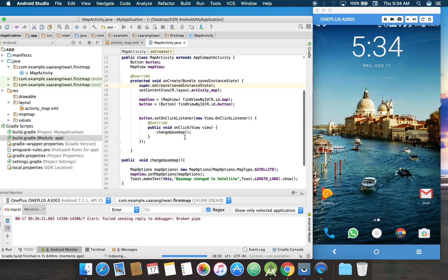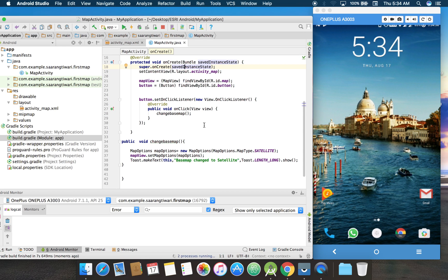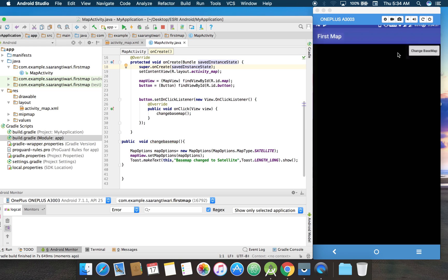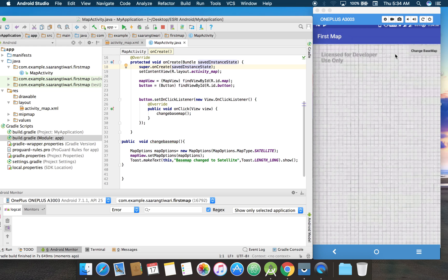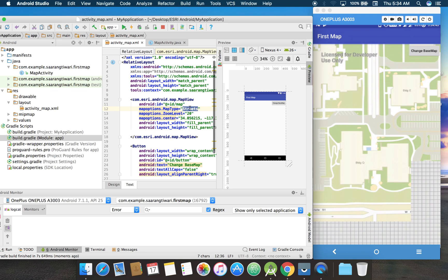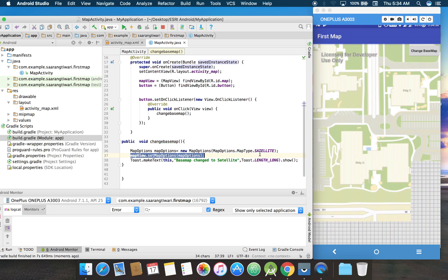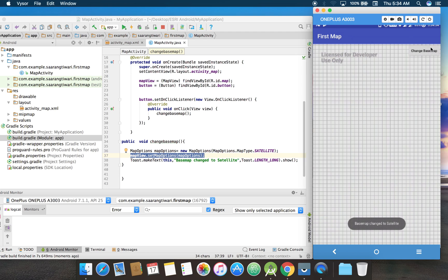So far what we did is map option, then setting it on the map. It's pretty easy, not very different from the previous session. Okay, so now it has loaded the street map. If I click on this button, it should show me satellite map. Let's try it here. Please note: changed to satellite.